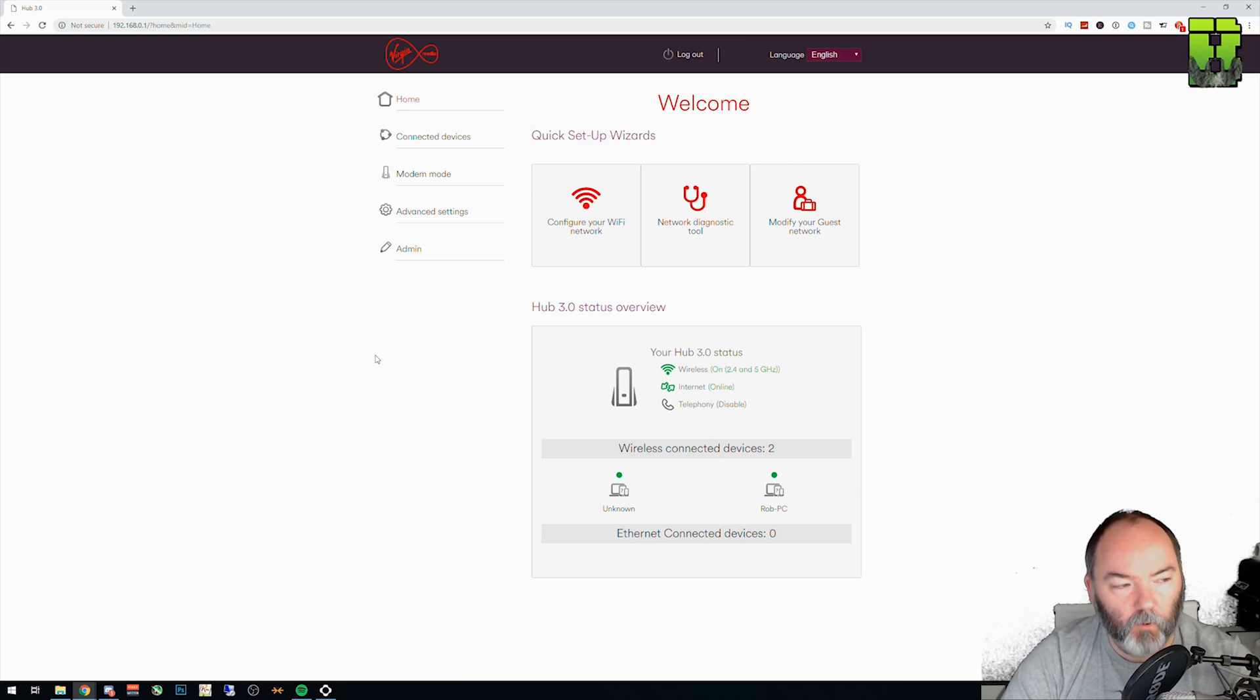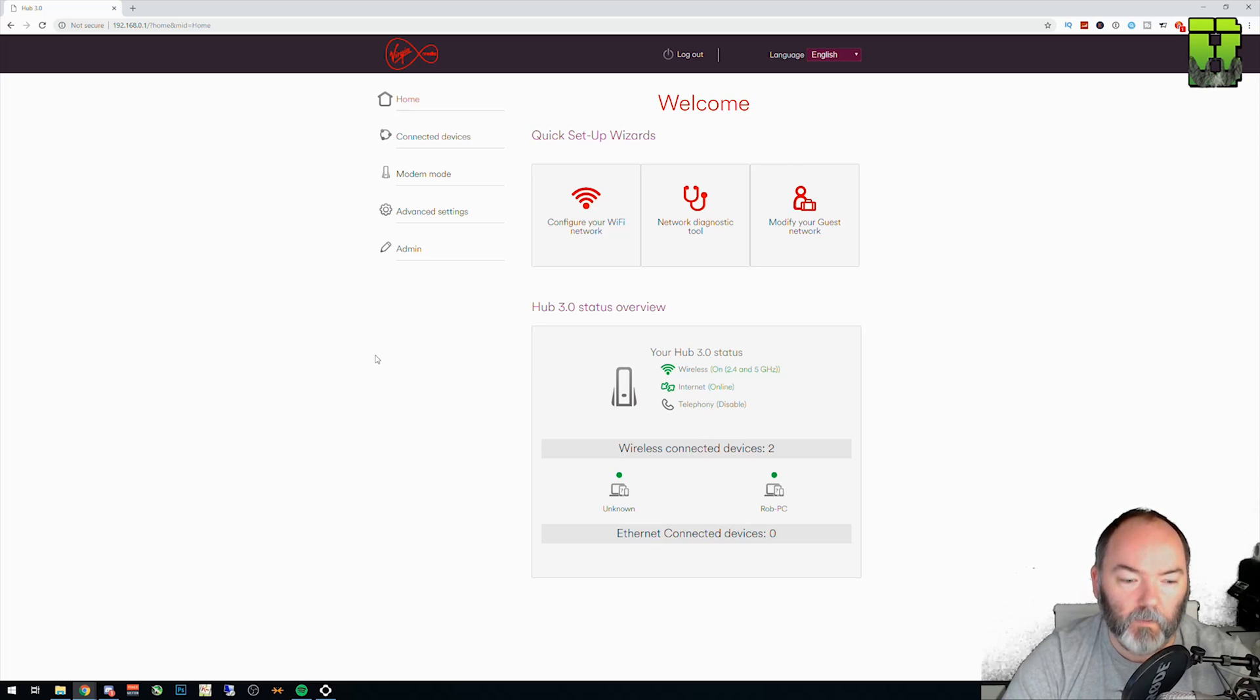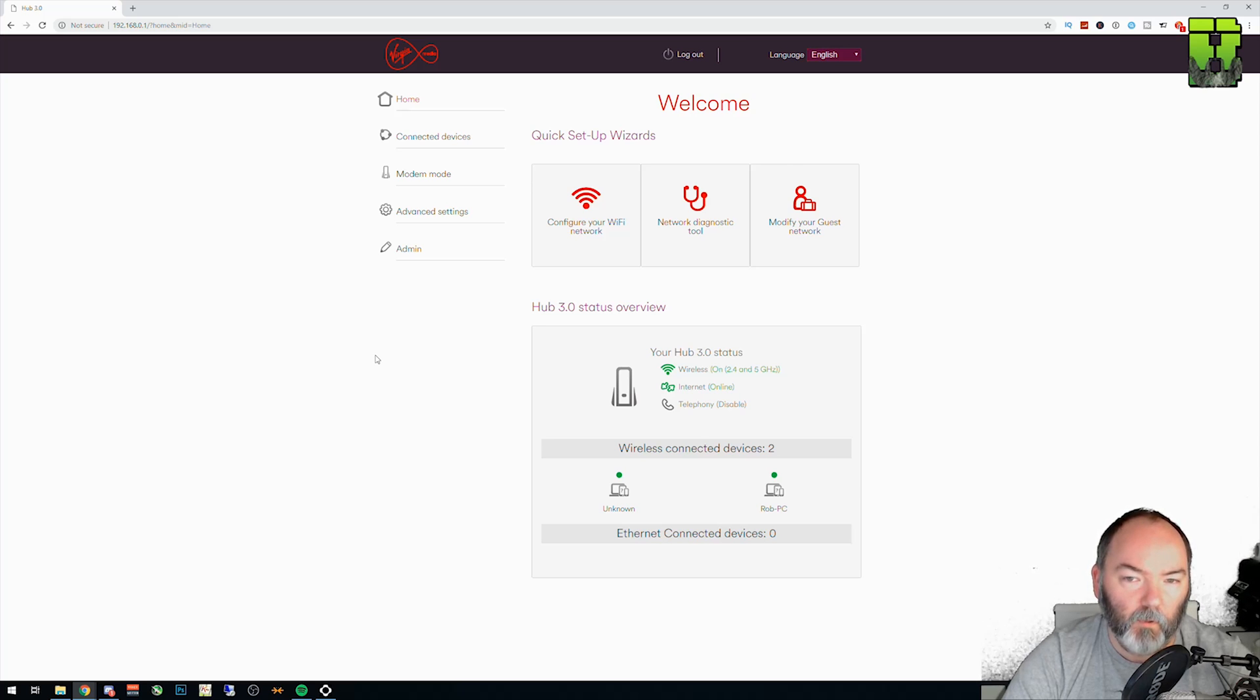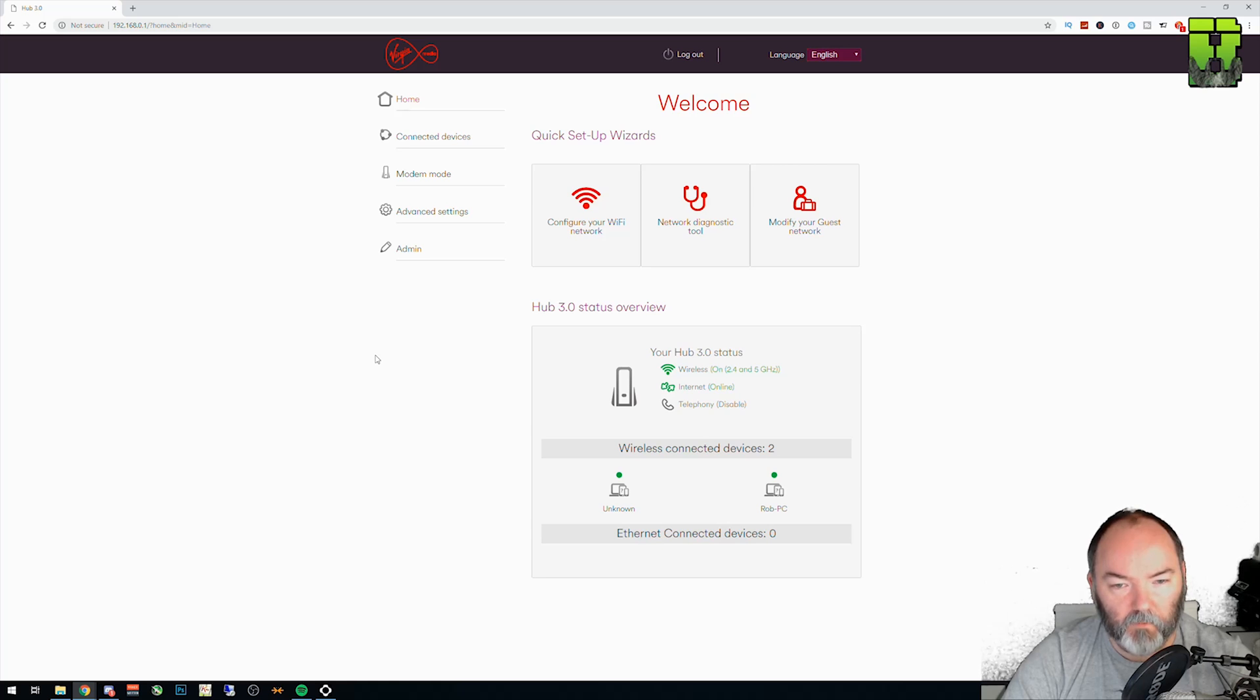So I'm gonna go through each port here and show you what you need to do. The only thing I'm not gonna be able to tell you is what your local IP address is. So I'm gonna make that up. You'll need to find that on your PlayStation 4 specifically.